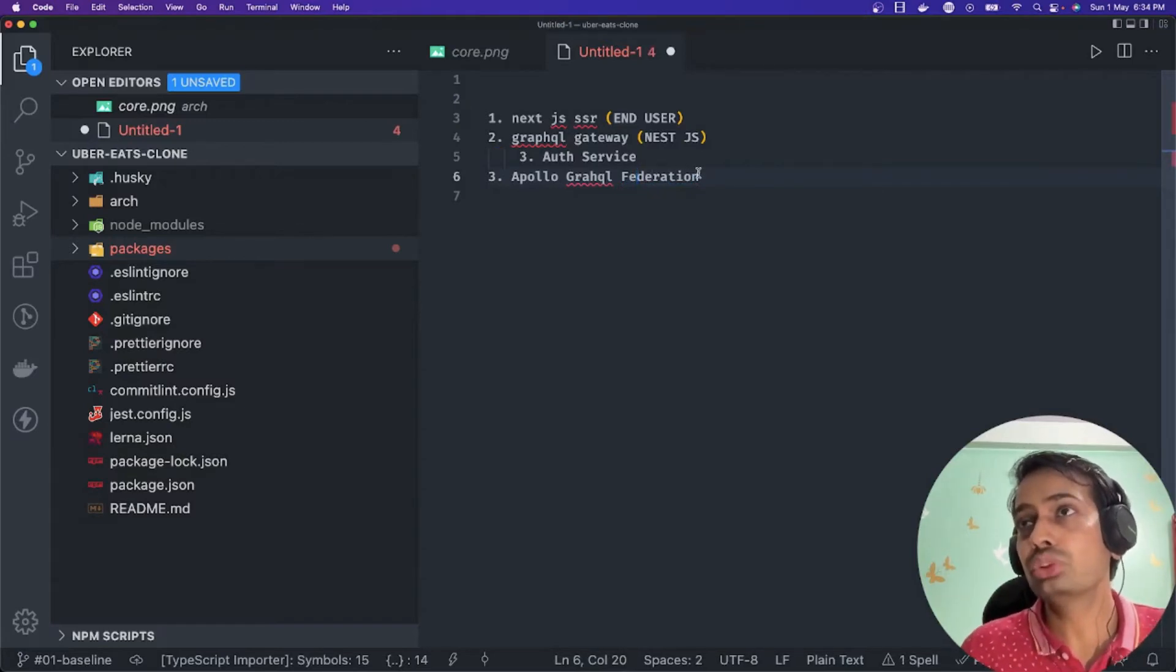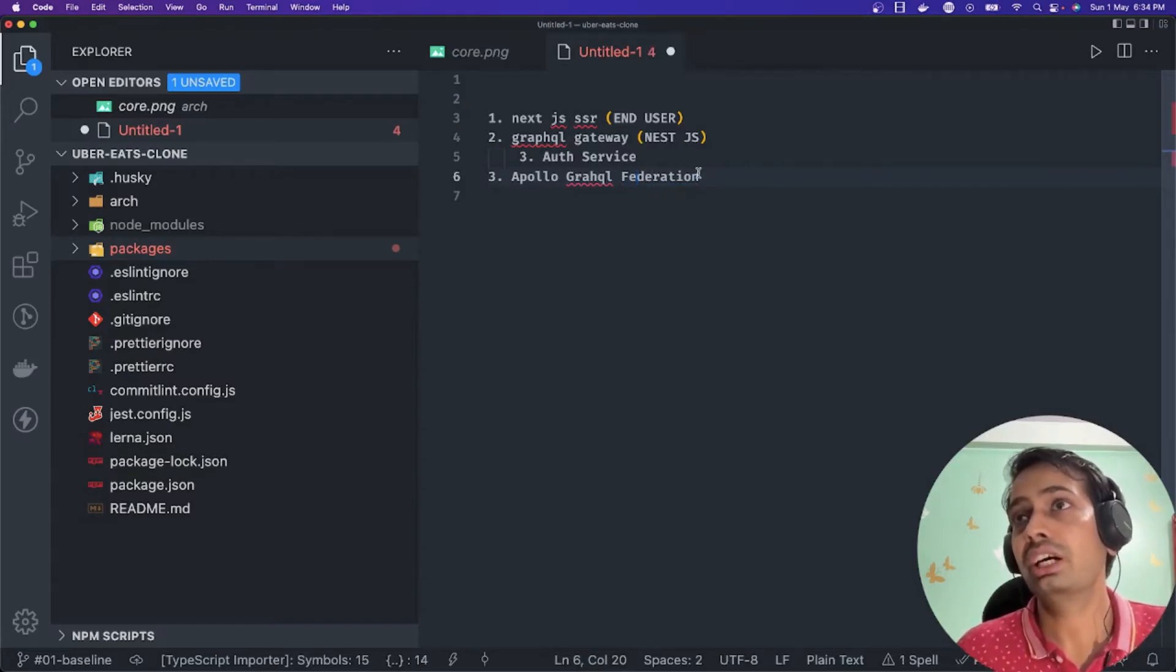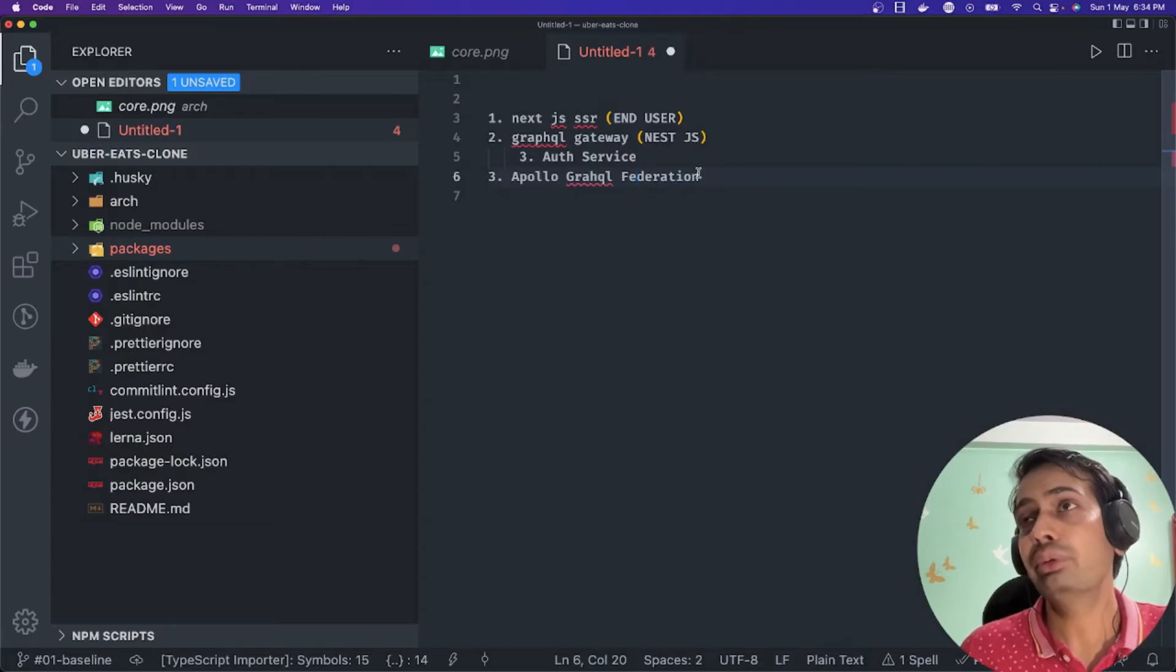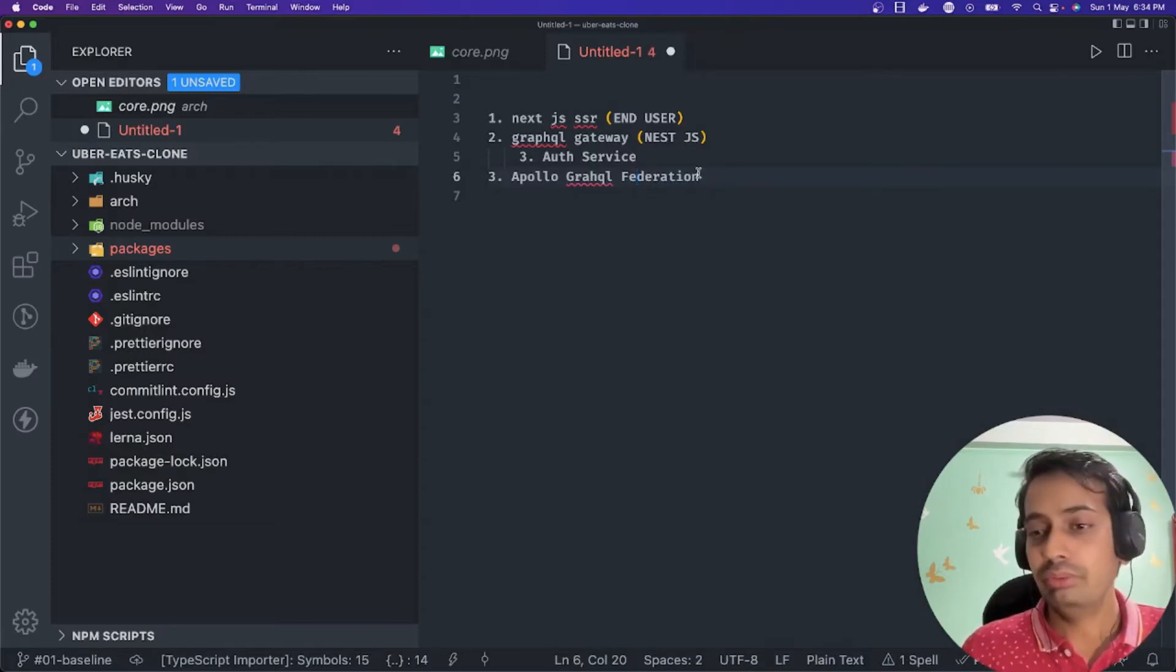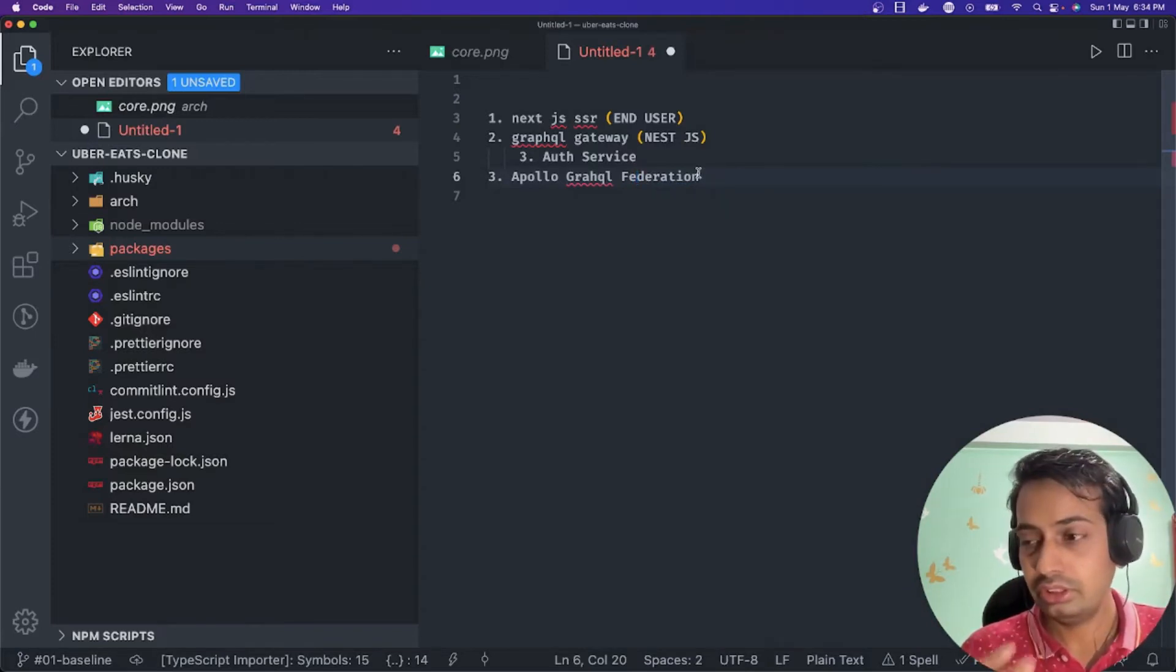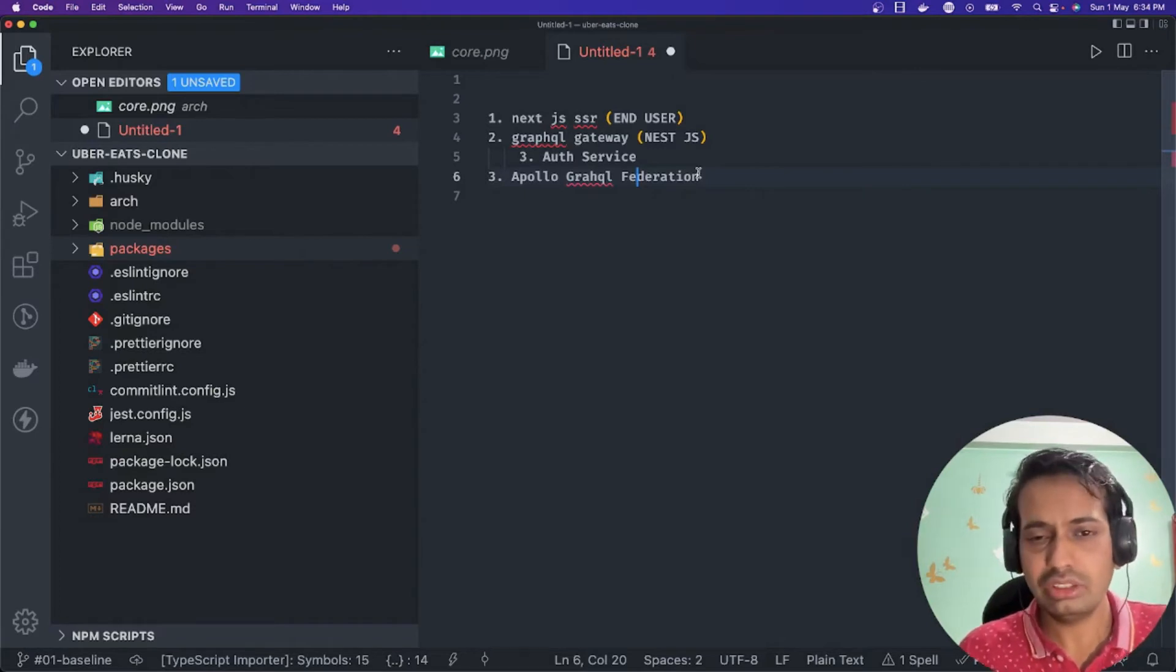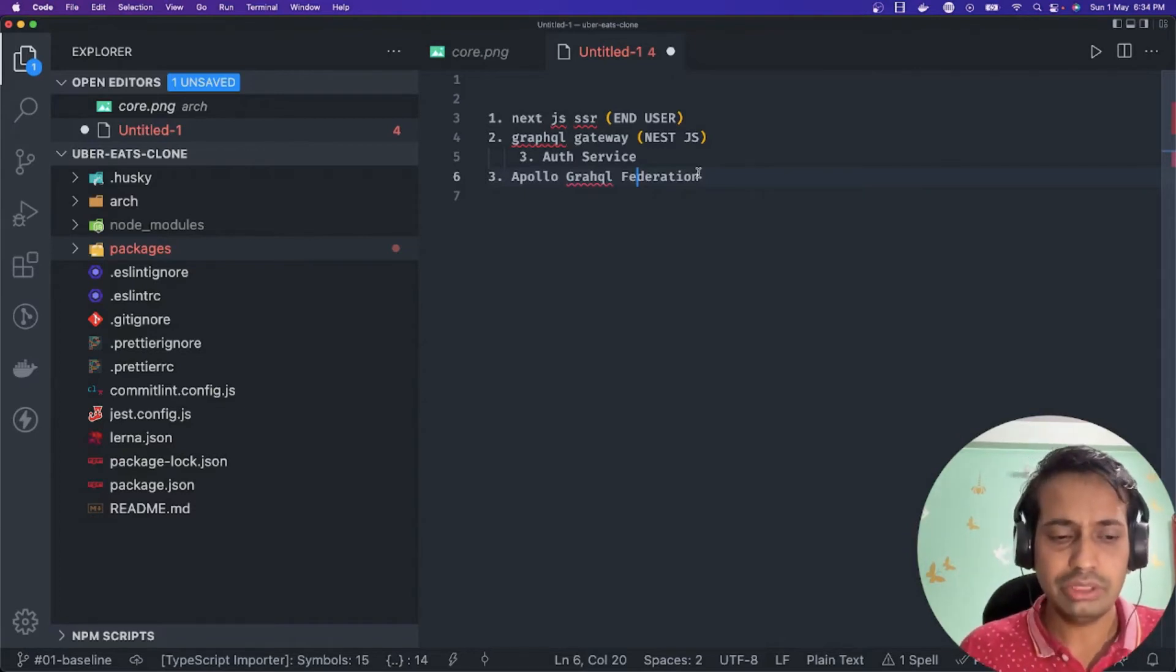This tool is helping us to compose all the sub-graphs and expose a single endpoint to our front-end because we may have a restaurant dashboard, the end user application, the client dashboard, and some other dashboard.